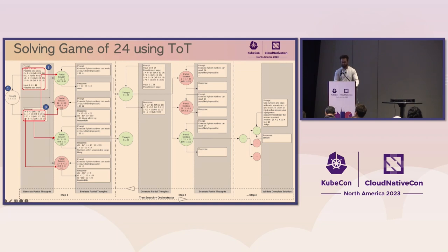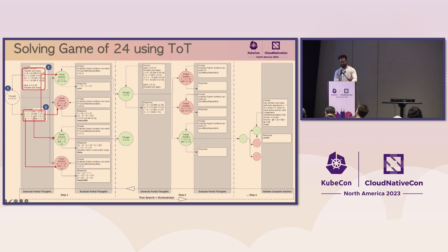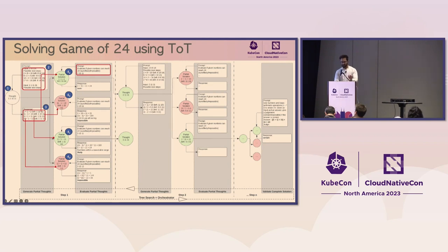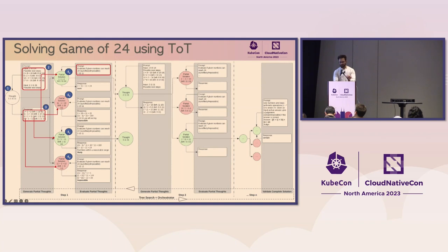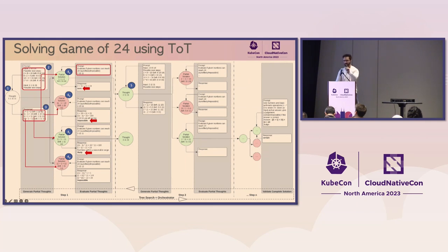The orchestrator then takes this response from the large language model and then sends it for self-evaluation. That gauges the progress of each partial thought in solving the problem. Now pay attention to this step here. This is where the branching out, the tree expansion, and the evaluation happens in the tree of thought strategy. The response from the LLM - so you get, in this case, multiple possible chains of partial solutions. So each chain is split, parsed, and then each line of the response becomes the next branched out node of this tree. So now you see there are four nodes of this tree. It has expanded.